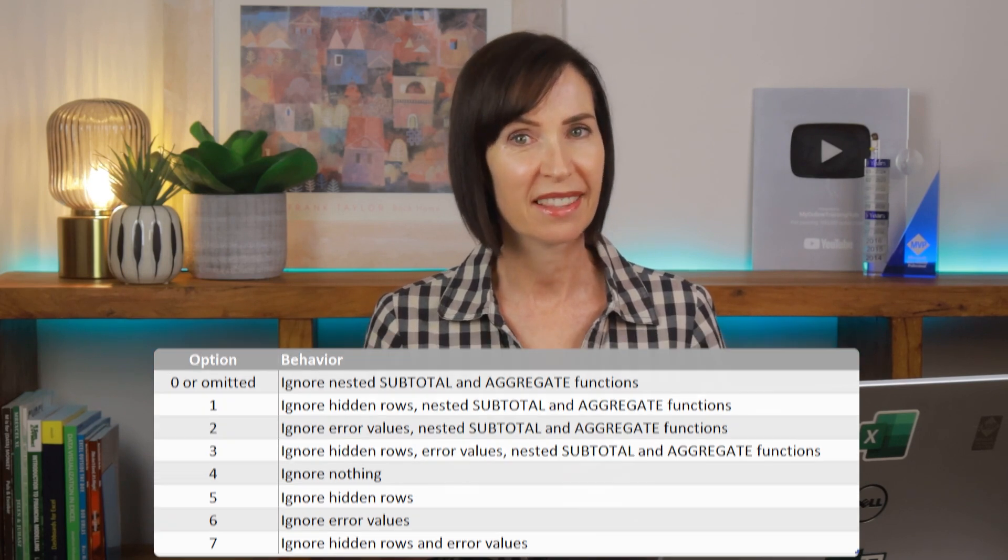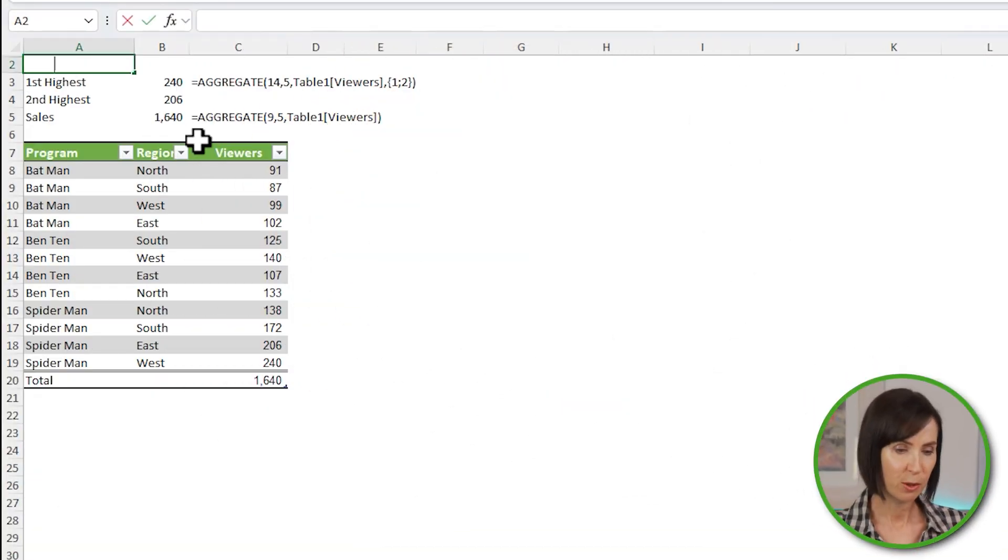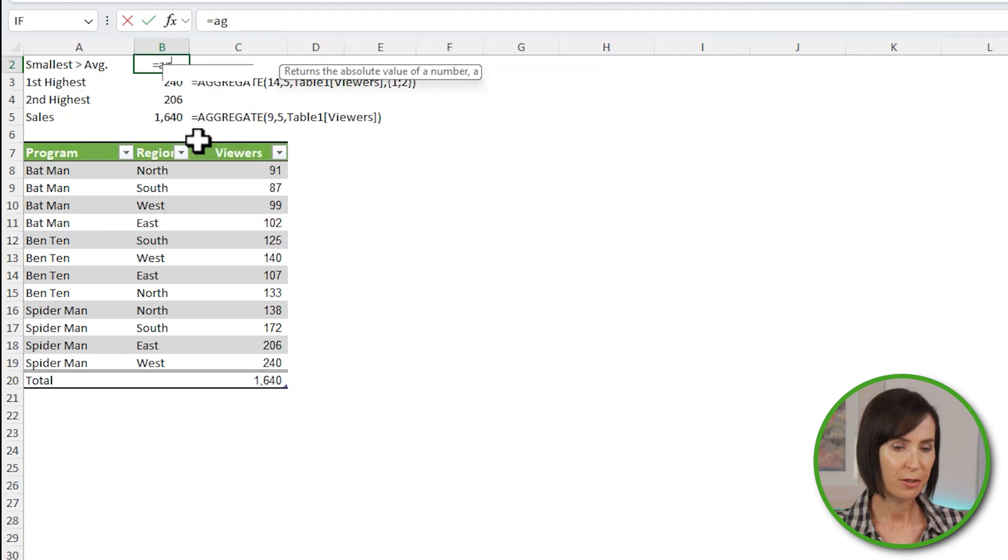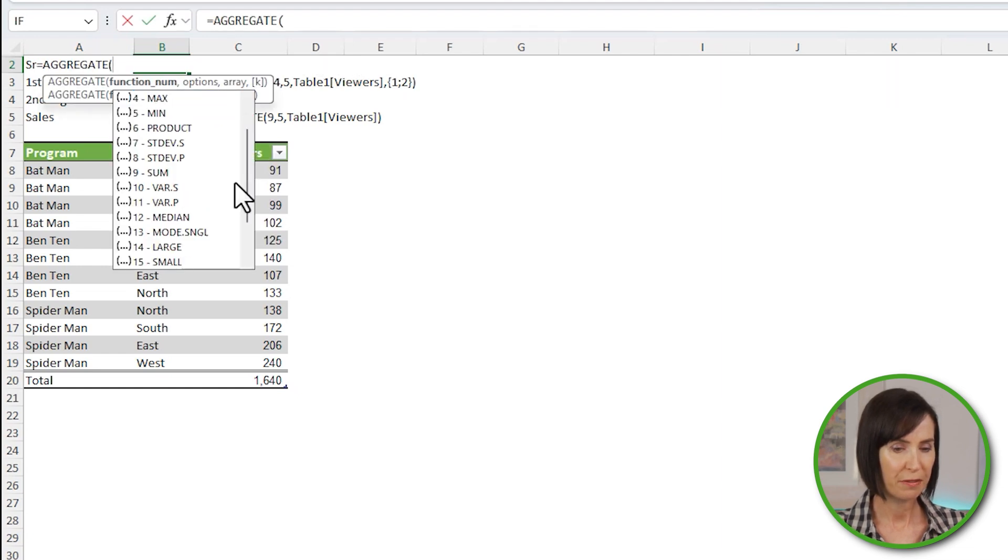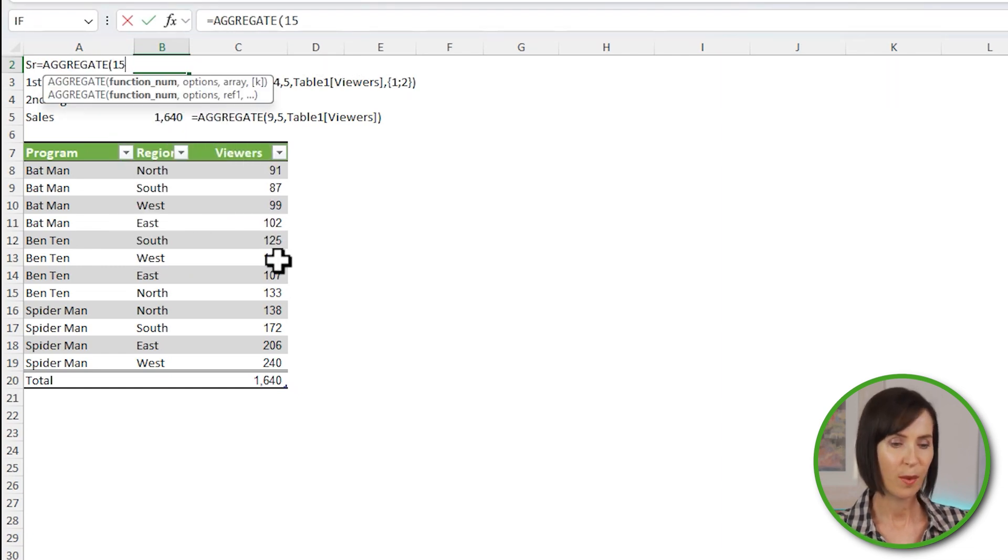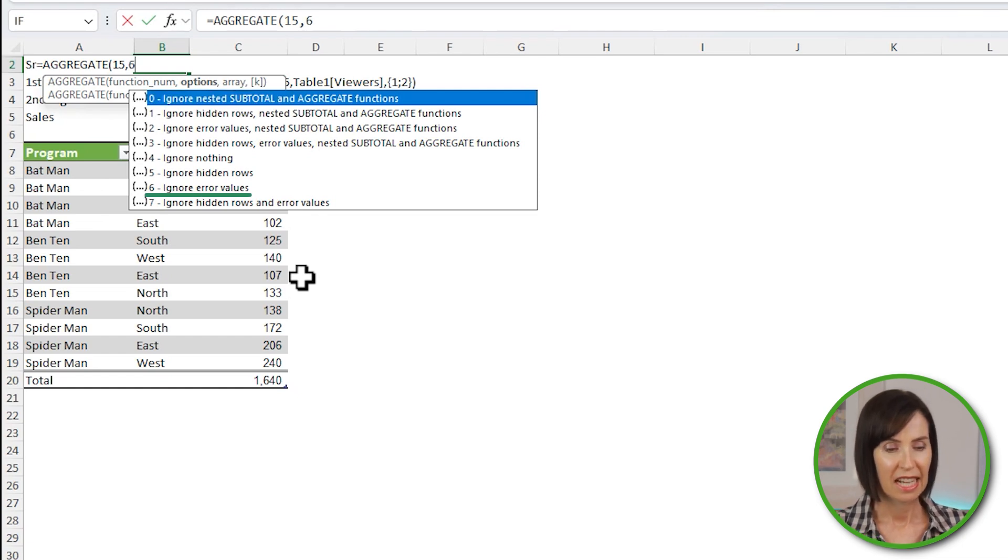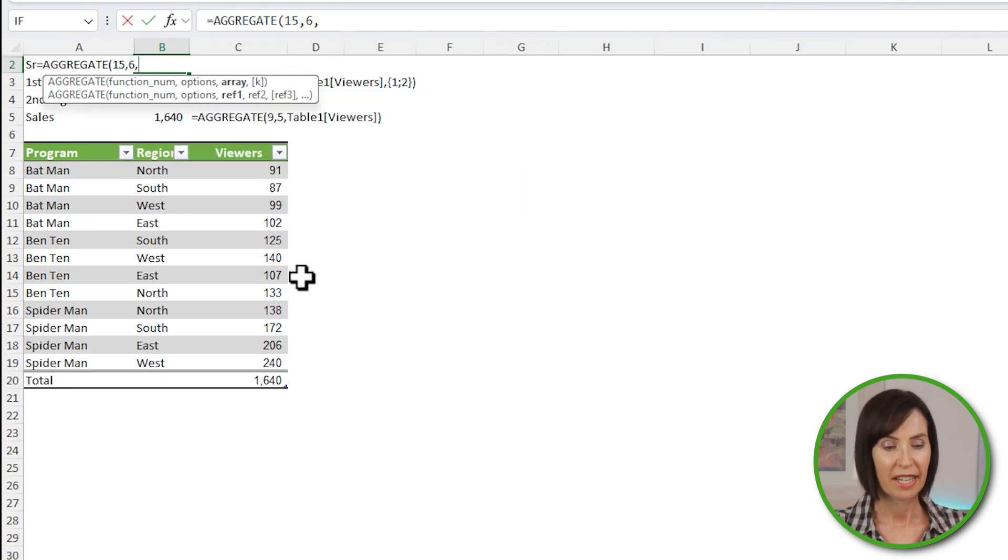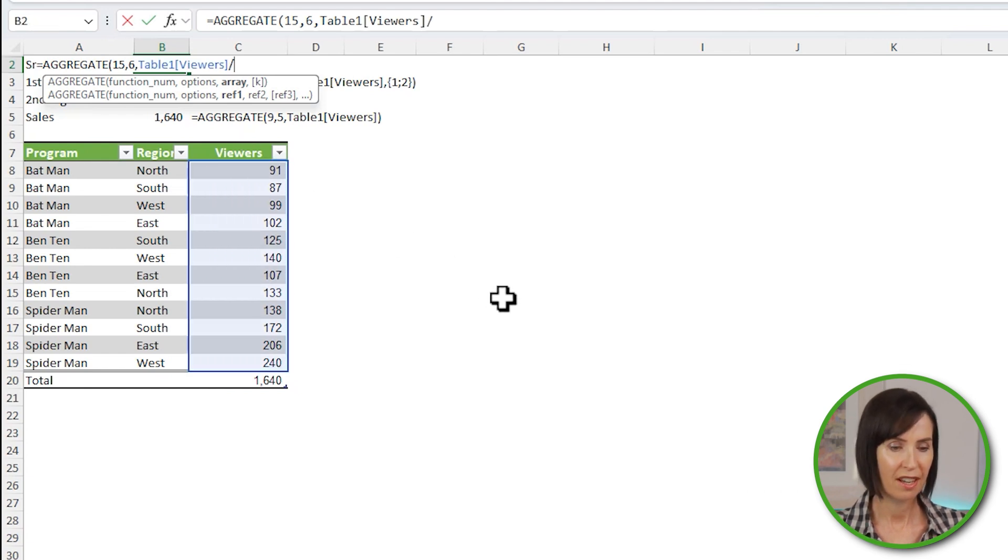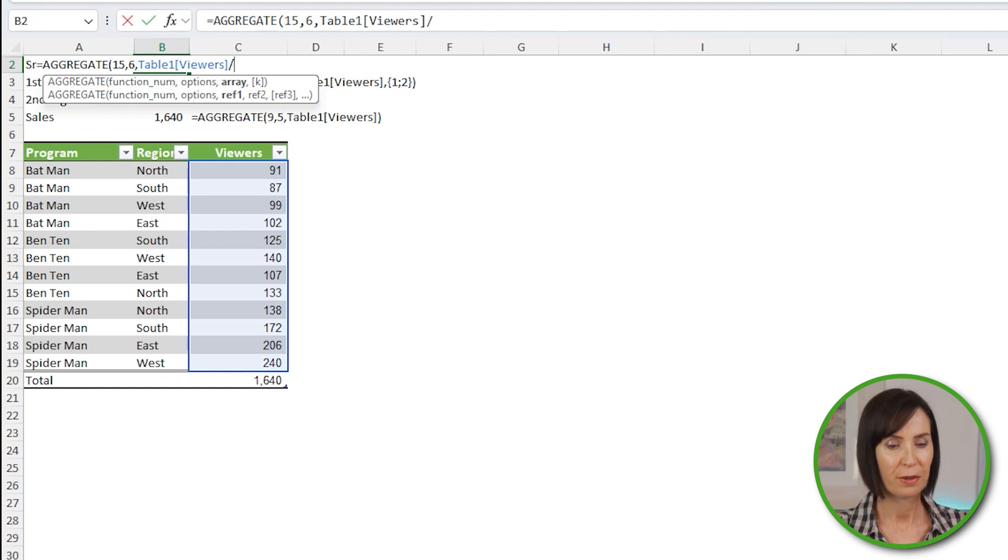And we can exploit this by forcing errors to exclude values we don't want to aggregate. Let's say I want to find the smallest amount that's greater than average. This time I'll use function number 15 for small. And I want to ignore error values, so I'll use option number 6. And in the array, I want to find the viewers, which I'll divide by a logical test. Remember logical tests return true and false values.